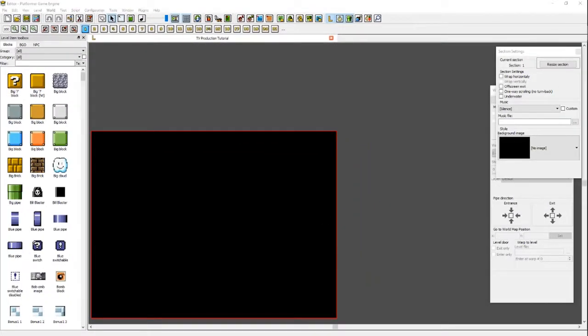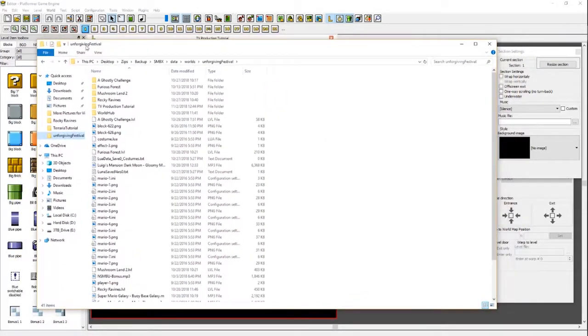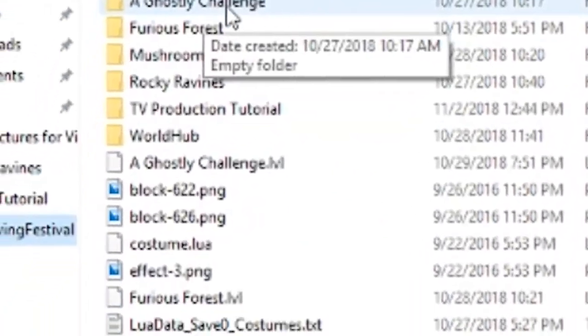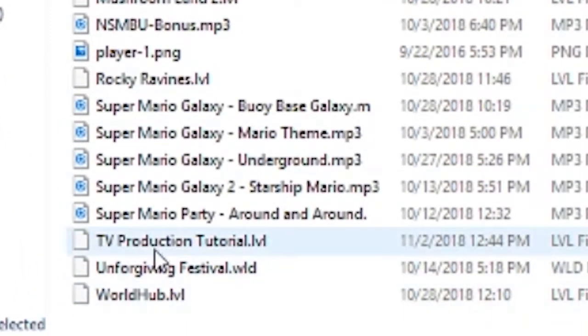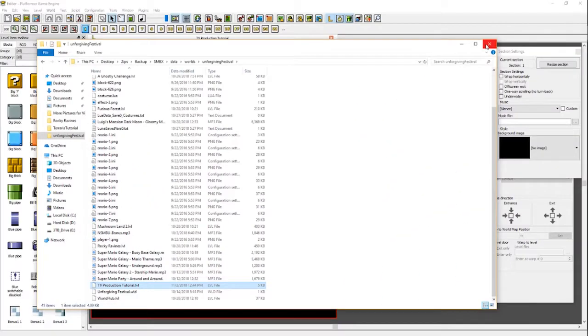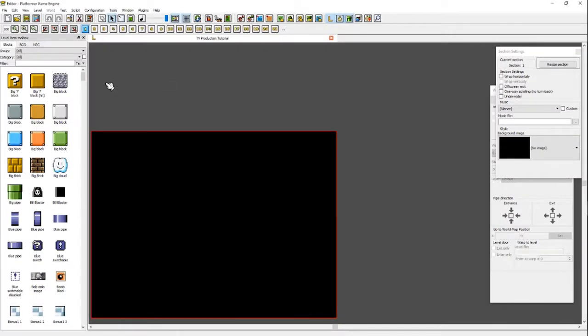If we open up the folder to where we saved it, we can see we have the other levels, the folder for TV Production Tutorial, and down here the level itself. So now you have saved your level and a level folder. The level folder is mainly used for adding custom graphics, music, and other things that would make your level more original rather than using the base stuff, but that's more complicated and we'll cover it in a later video.